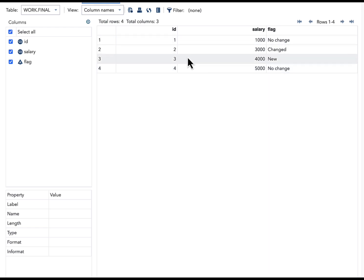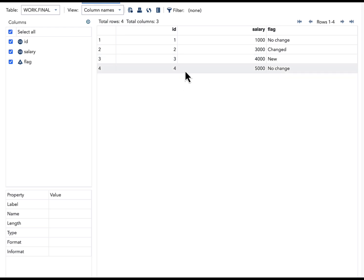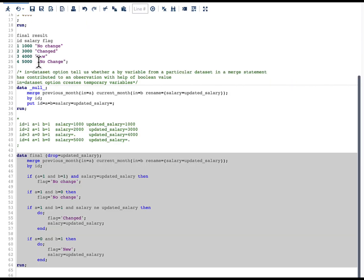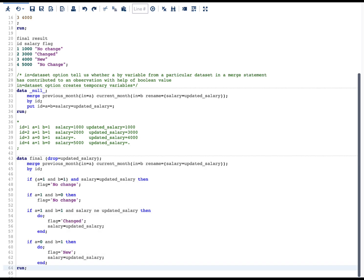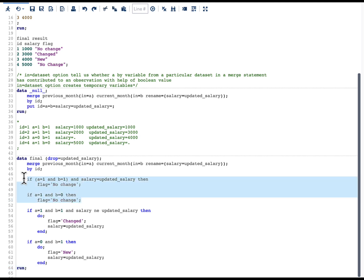You can see we have exactly the same result as shown at the very beginning: id1 salary 1000 'no change', id2 salary 3000 'changed', id3 salary 4000 'new', id4 salary 5000 'no change'. We can further simplify the code — especially the first two if statements — but I'll leave that for you. If you know what I would do to make the code cleaner, please tell me in the comments below. That's all for this topic, thank you.